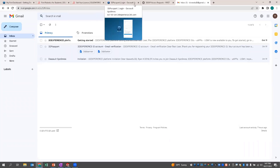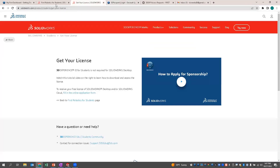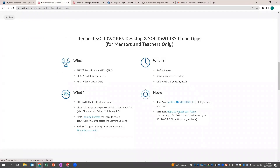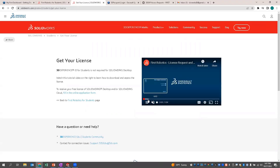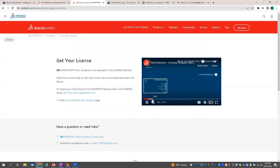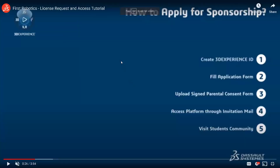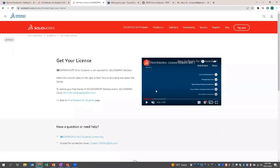Once you've created your 3DEXPERIENCE ID, you go back and apply to request your license, which brings you to the next page. There's actually a video here that goes through all these steps — creating an ID, filling out the application. If you're under the age of 18, your mentor will have to gather and have signed parental consent forms. Then you'll get your invitation and you'll be good to go.